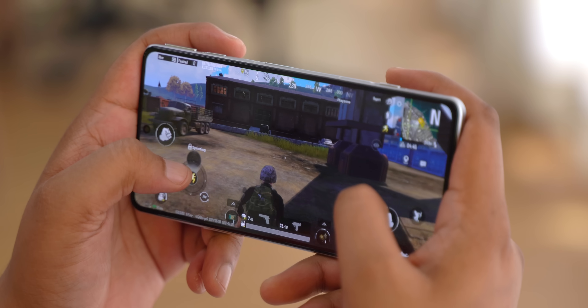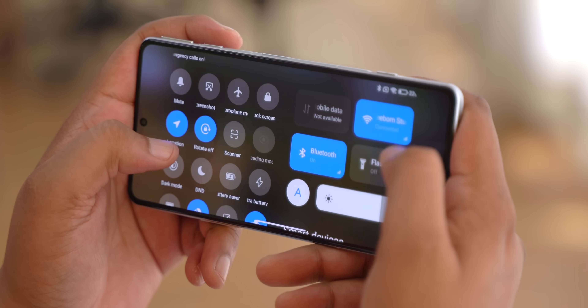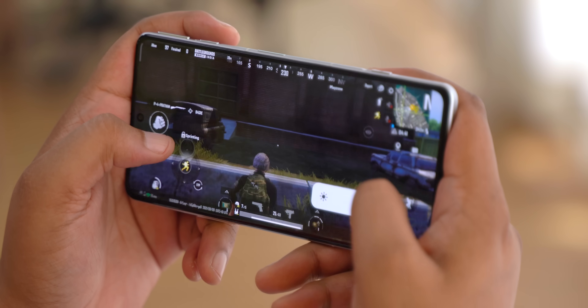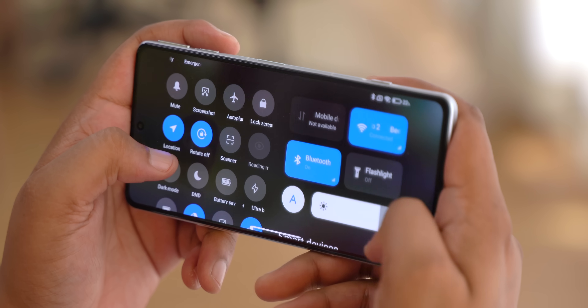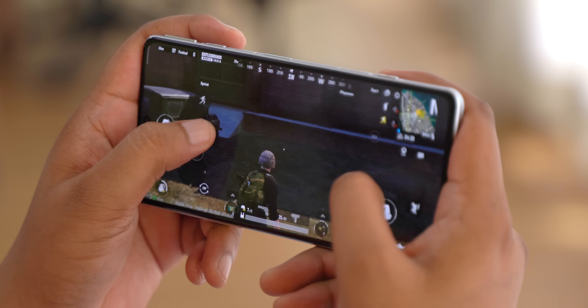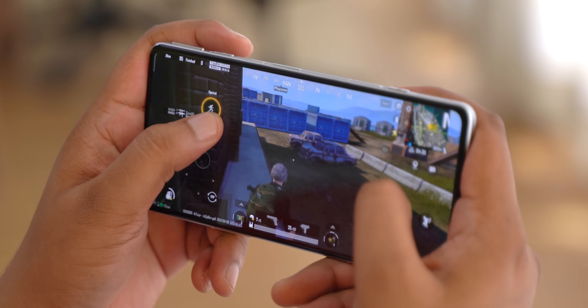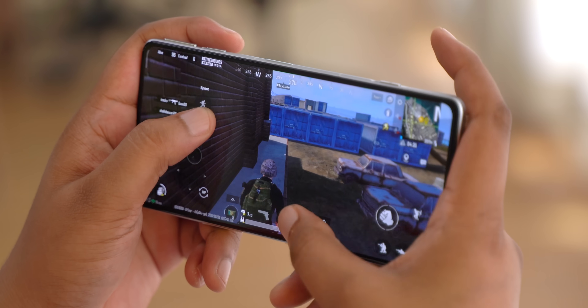One of the biggest issues I have while gaming is auto brightness turning down the brightness suddenly when I have an enemy around — though it's probably just an excuse I give myself for getting killed. I suck at BGMI, but the point is auto brightness can be a little annoying when you're gaming.